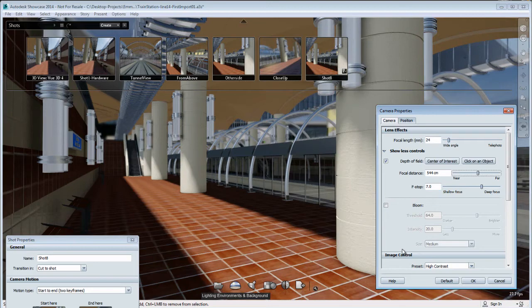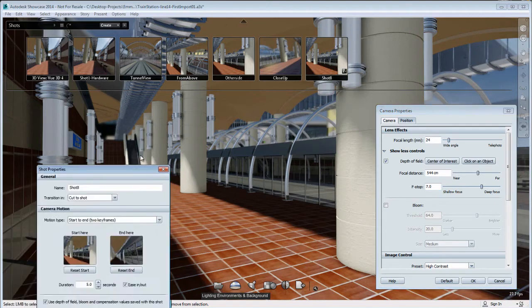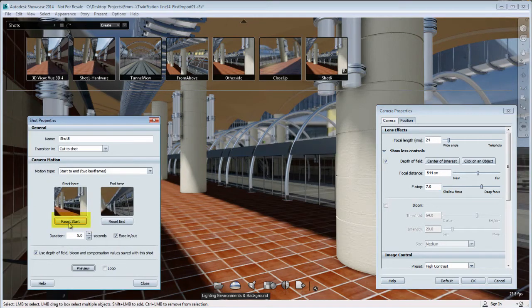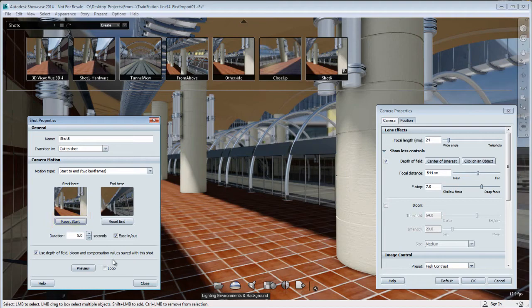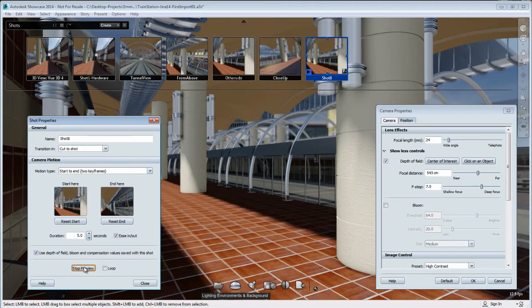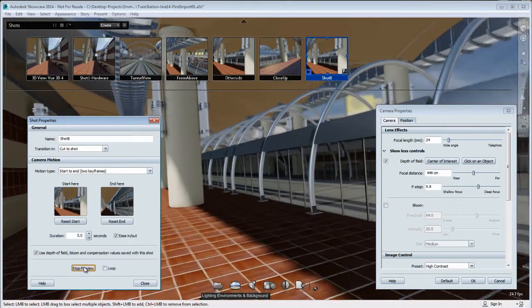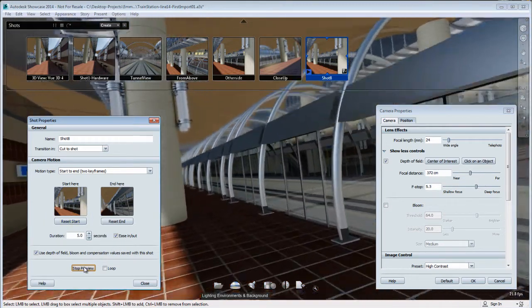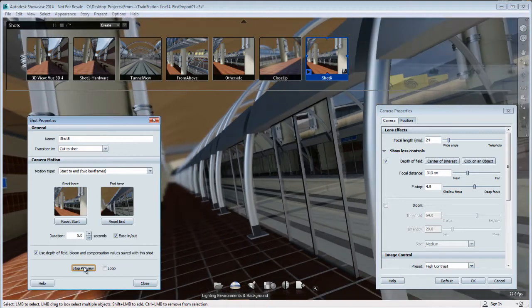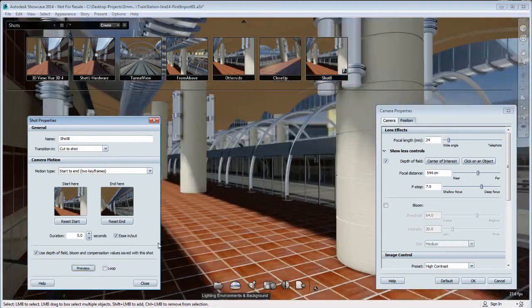And it doesn't have to be the same as the end position. That's why you can get really creative with the start-to-end animation. I'm going to reset the start to lock the depth-of-field in my start position.